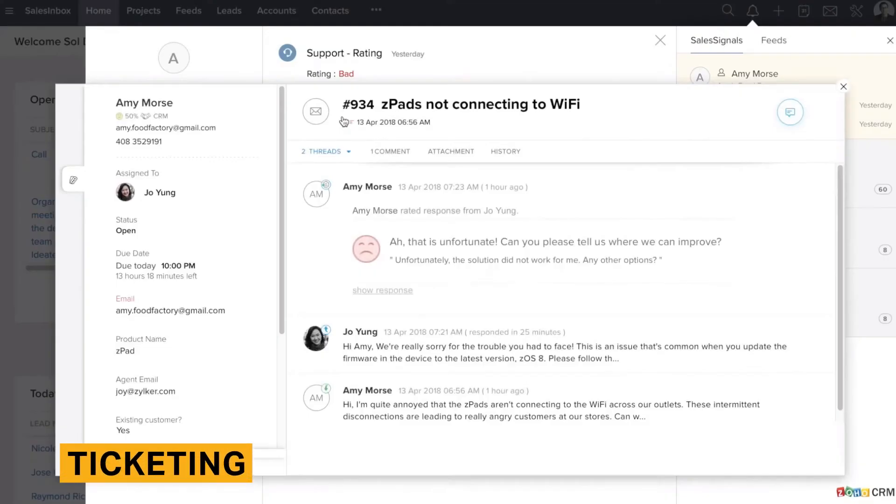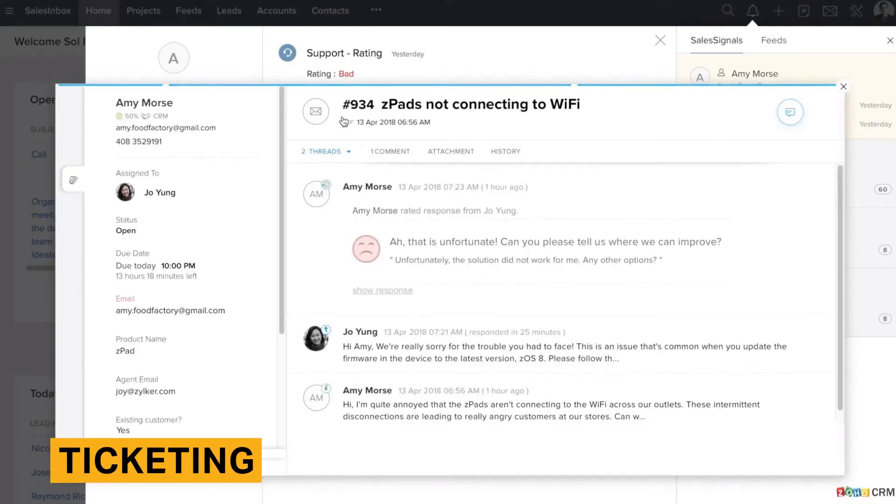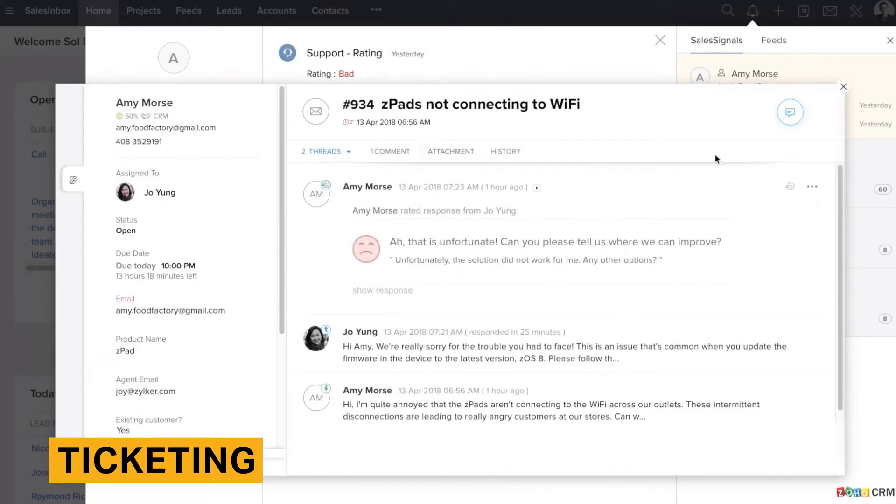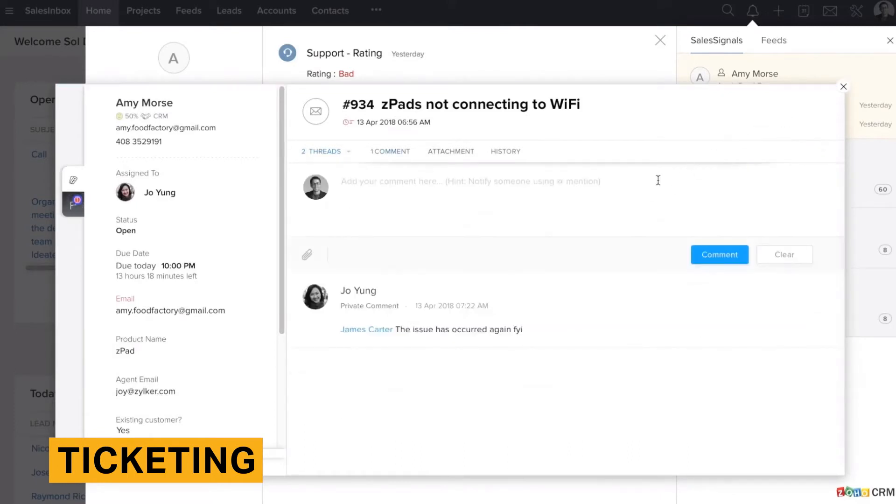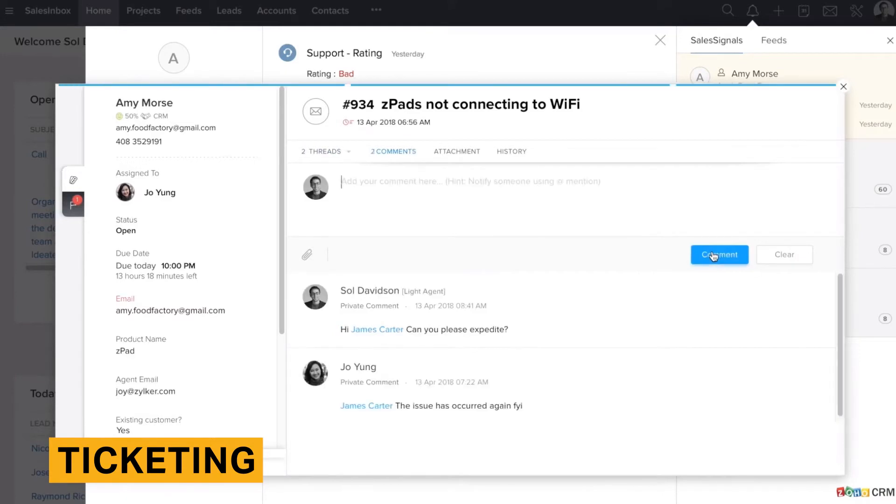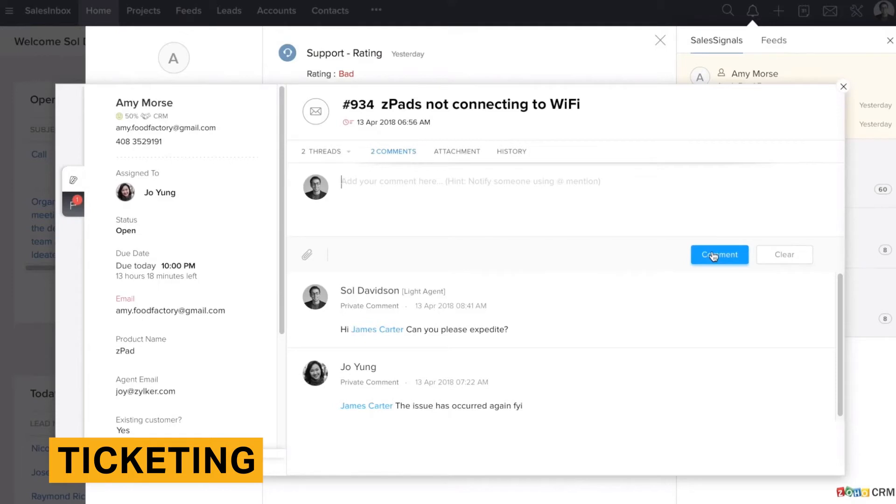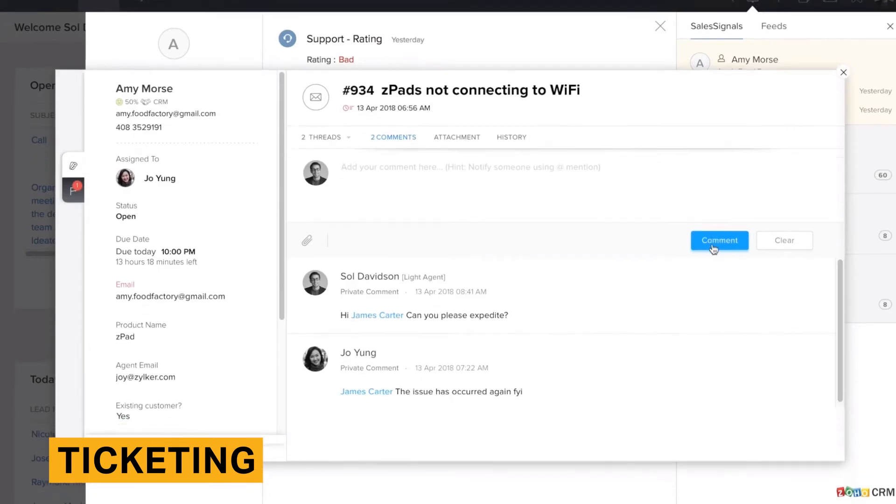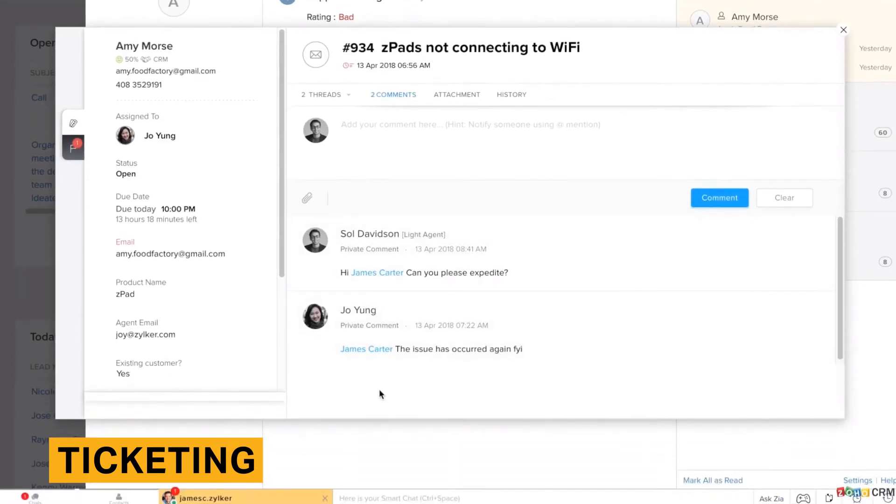Ticketing is Zoho Desk's main feature. With this feature, your customers can send you tickets about the issues they are having, and your team will be able to both respond to incoming tickets as well as send proactive outbound tickets. A ticket will show important information such as customer contact information, ticket status, and due date.